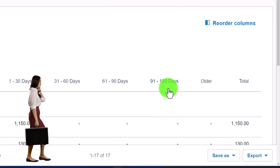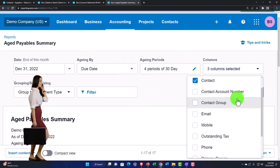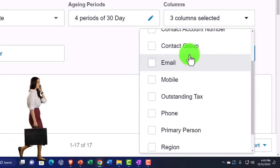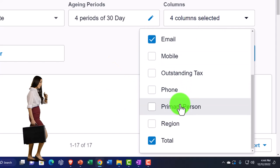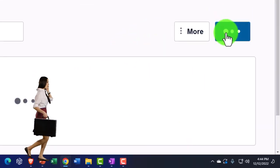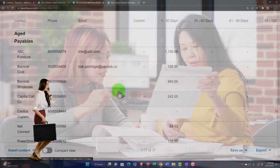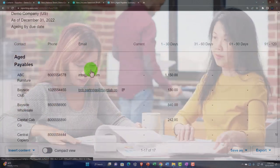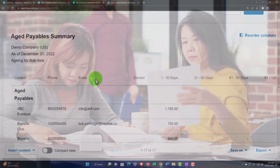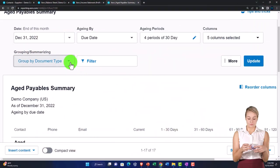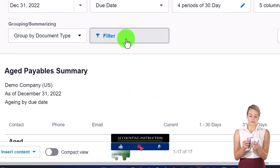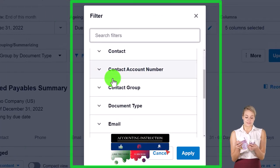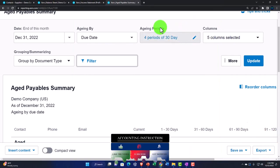And then you've got your columns. So you've got the aging, contact, contact account number, contact group. You can add the email for example, outstanding tax, you can add the phone if you wanted to. So now you can kind of organize this if you wanted to print it out for someone so that they have the contact information and you could contact them and plead for an extension or something like that depending on what the case may be. And then you've got the group by document type and your filter options that are similar to what we saw with the receivable side of things.